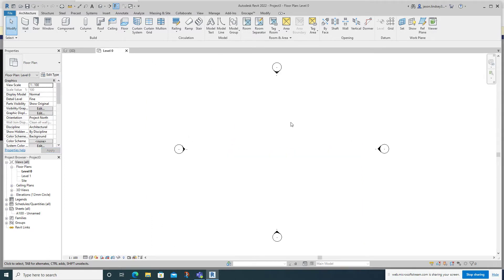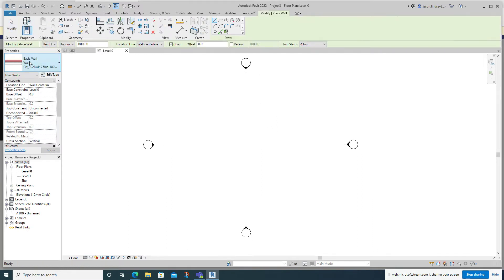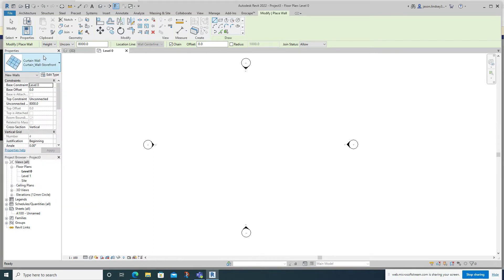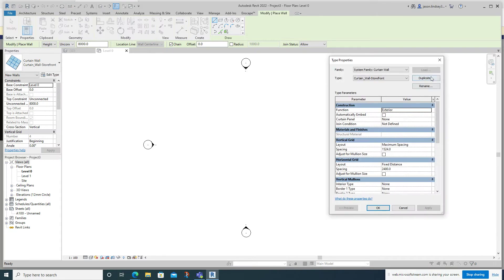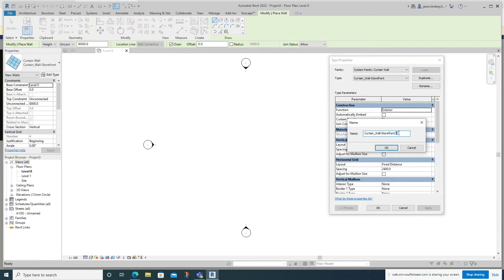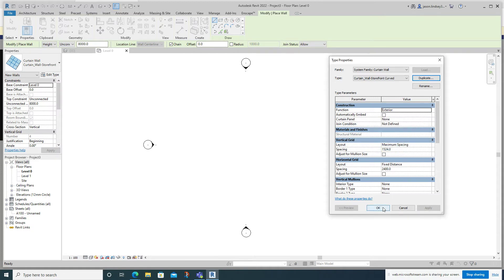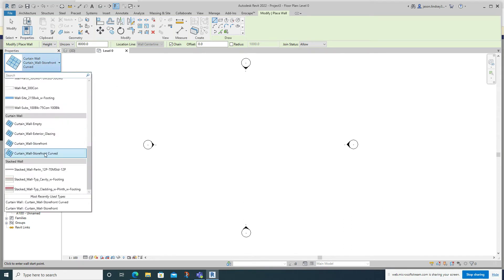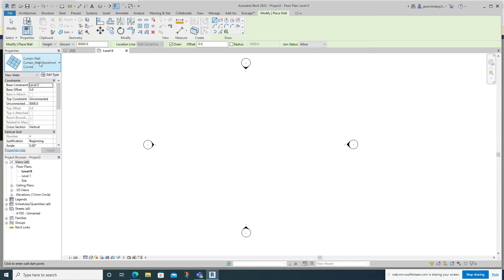To do that, start up a new architectural template, go into Wall, and scroll all the way down to Curtain Wall Storefront. I'm going to duplicate this — go to Edit Type, hit Duplicate, and call this one 'Curved', click OK and OK again. Back in the properties box you can now see I've added this extra curtain wall type.